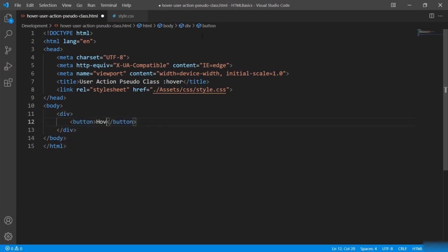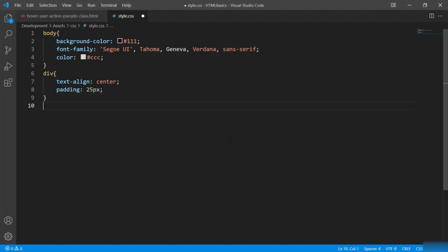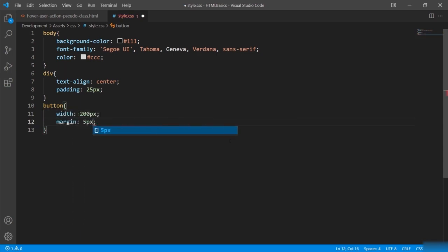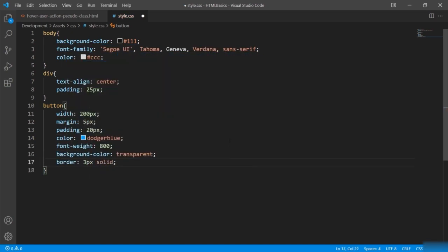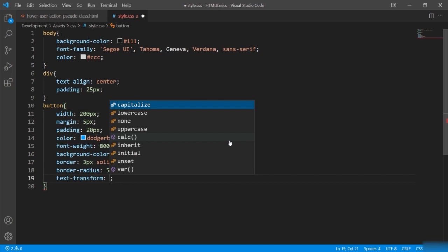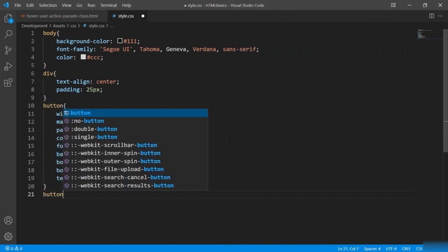In the body I'll define a button. In the CSS, I'll style the button with width, margin, padding, color, font-weight, background-color, border, border-radius, and 'text-transform: uppercase'. Using text-transform you can specify whether text appears in uppercase or lowercase. Now it's time to apply the hover effect with 'button:hover' — whatever property I define inside this rule triggers when the mouse hovers over the button.